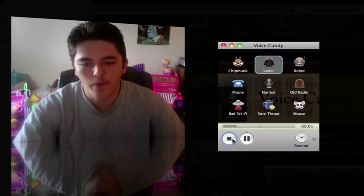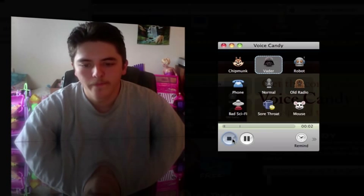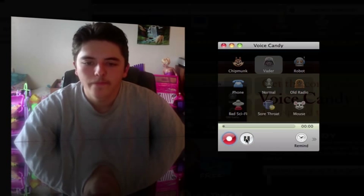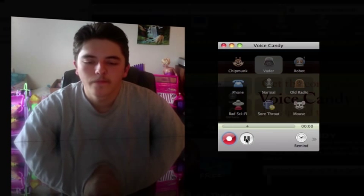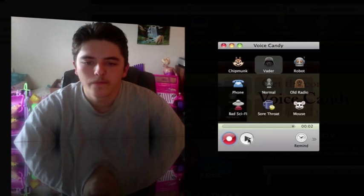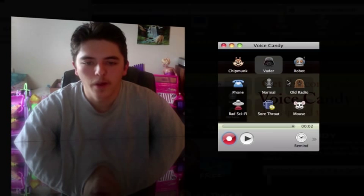Luke, I am your father. Luke, I am your father. There's a Vader one.